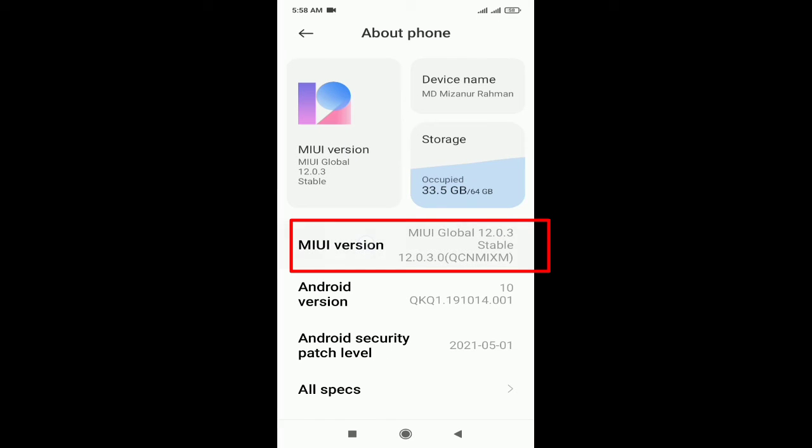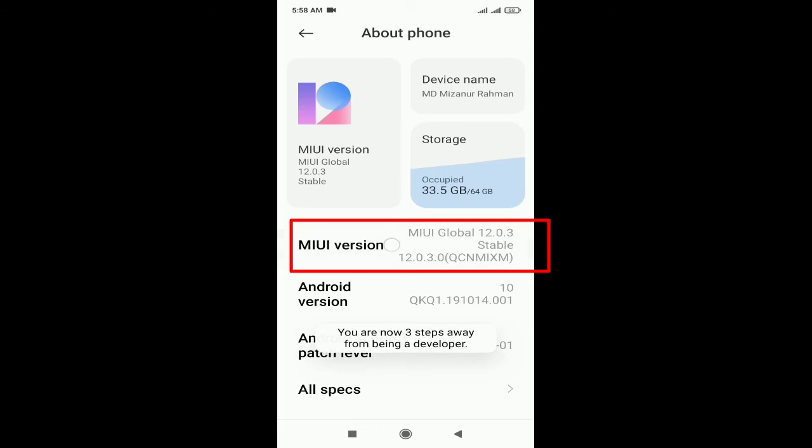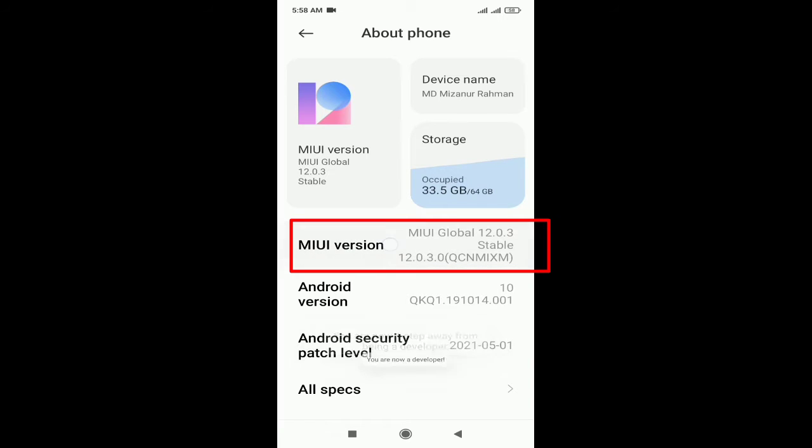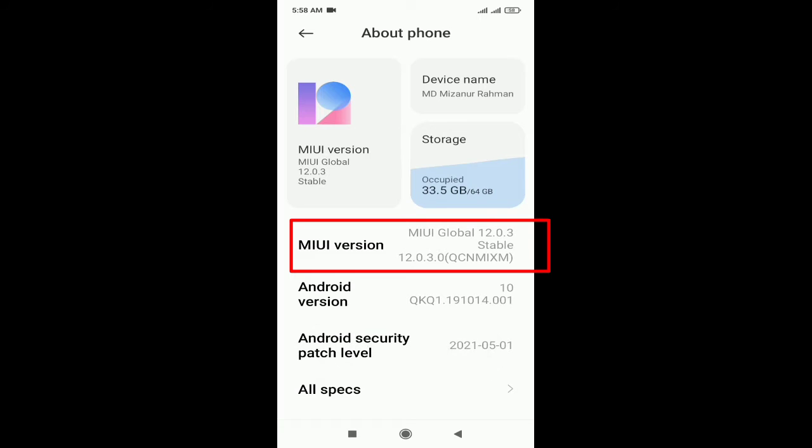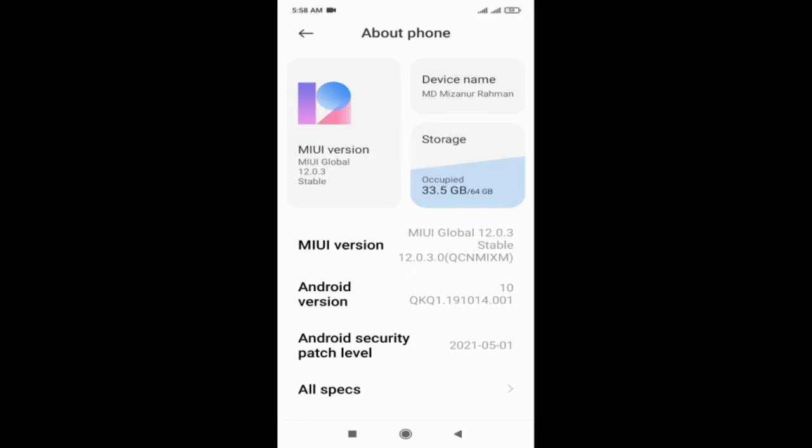Now click on seven times on MIUI version. Remember, not all devices have the word MIUI version. Some devices have software version or build number instead of MIUI version. After clicking seven times, the developer option automatically enables.